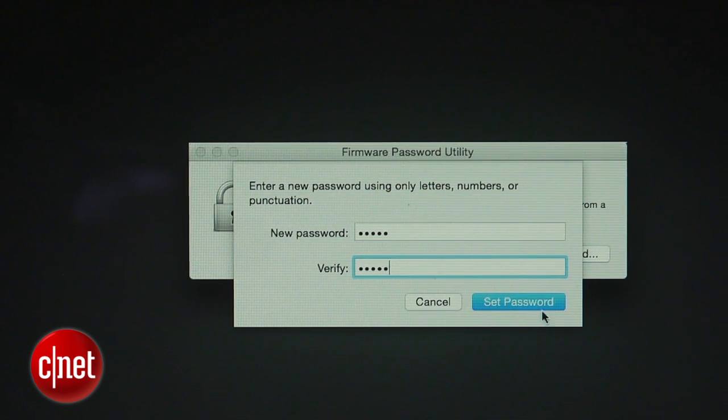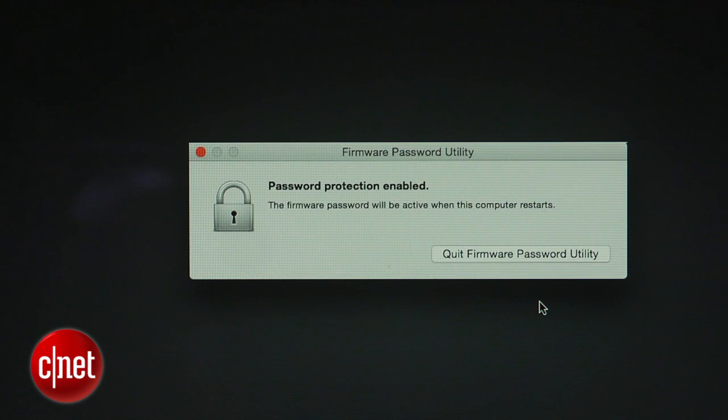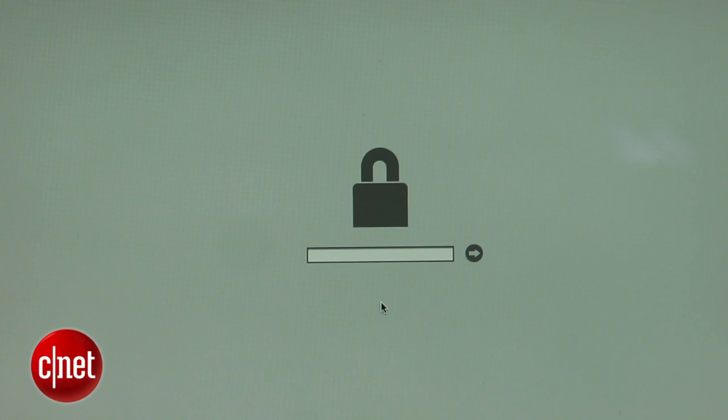Once you have entered a password, click the Set Password button and restart the computer. The next time you or anyone else attempts to boot into recovery mode, you will be required to enter this password.